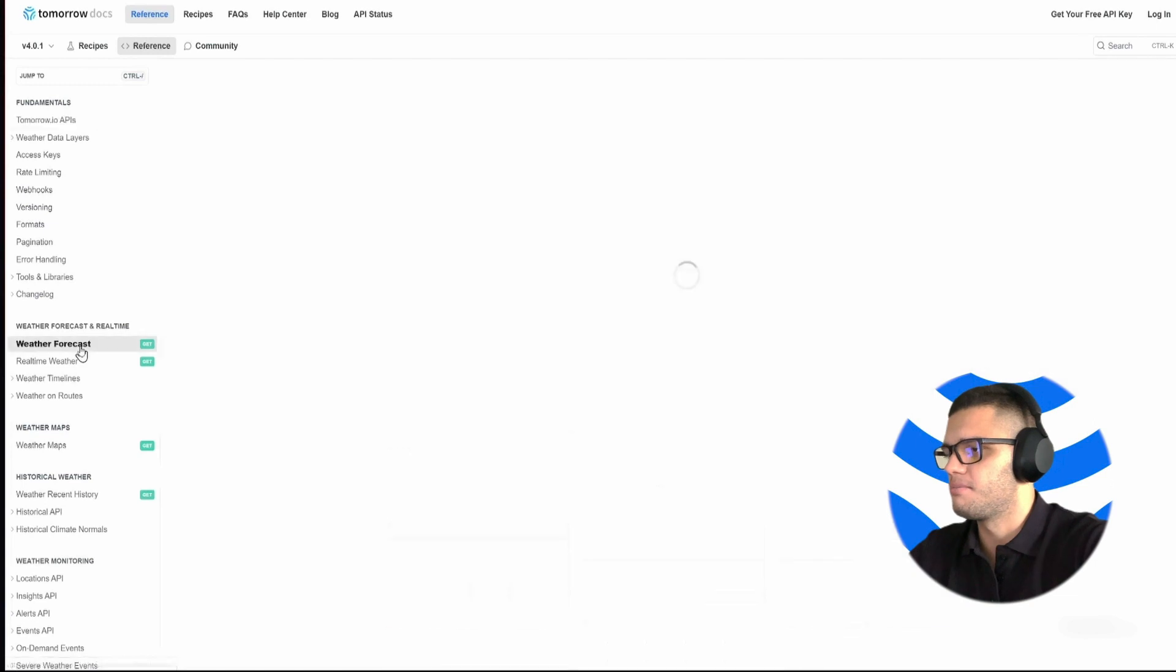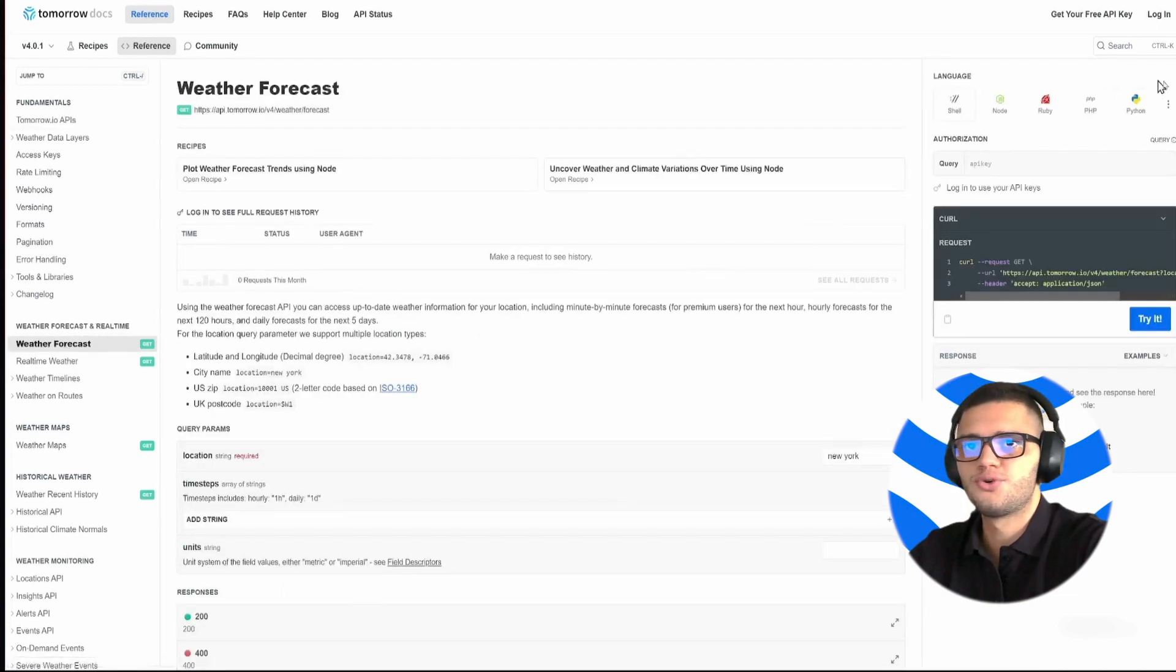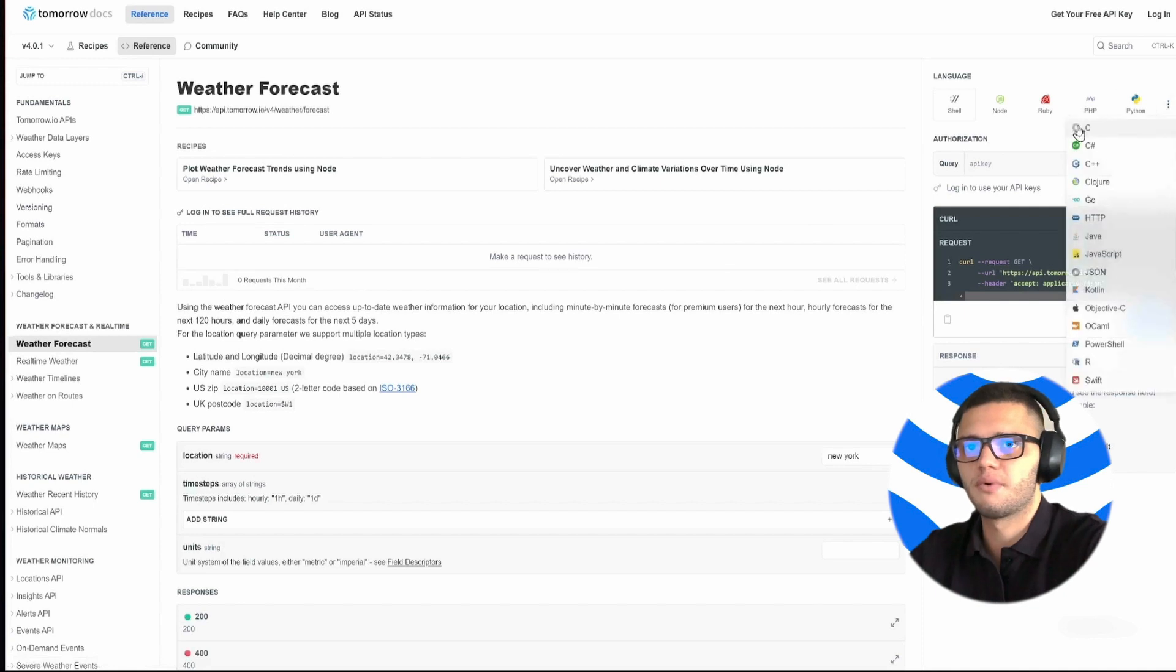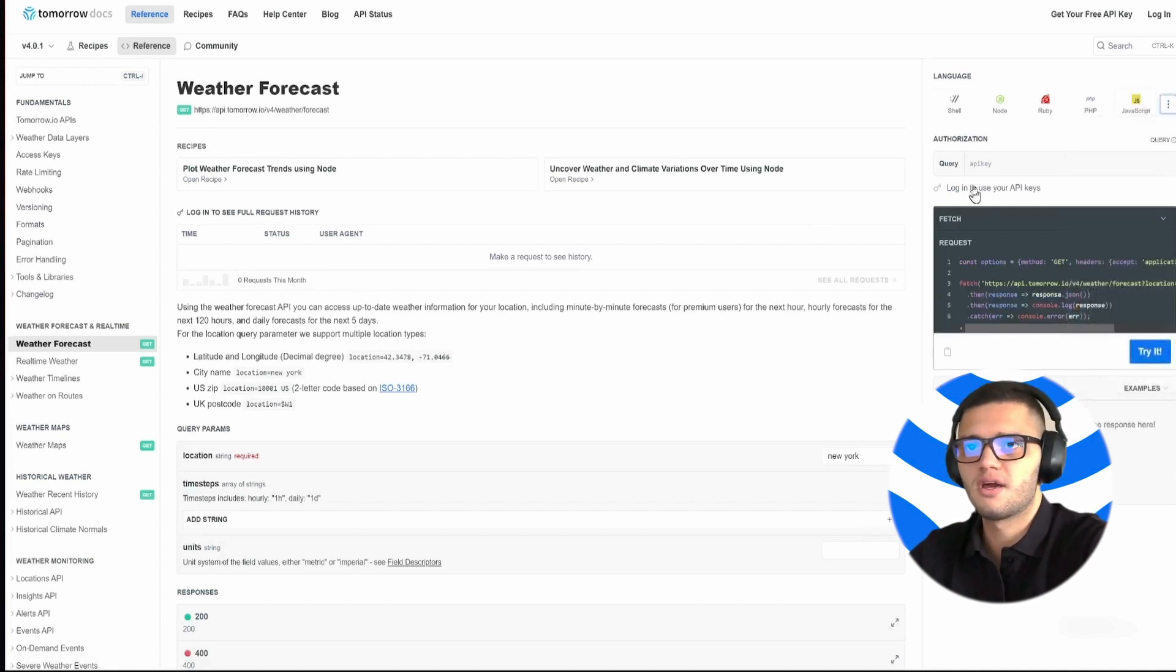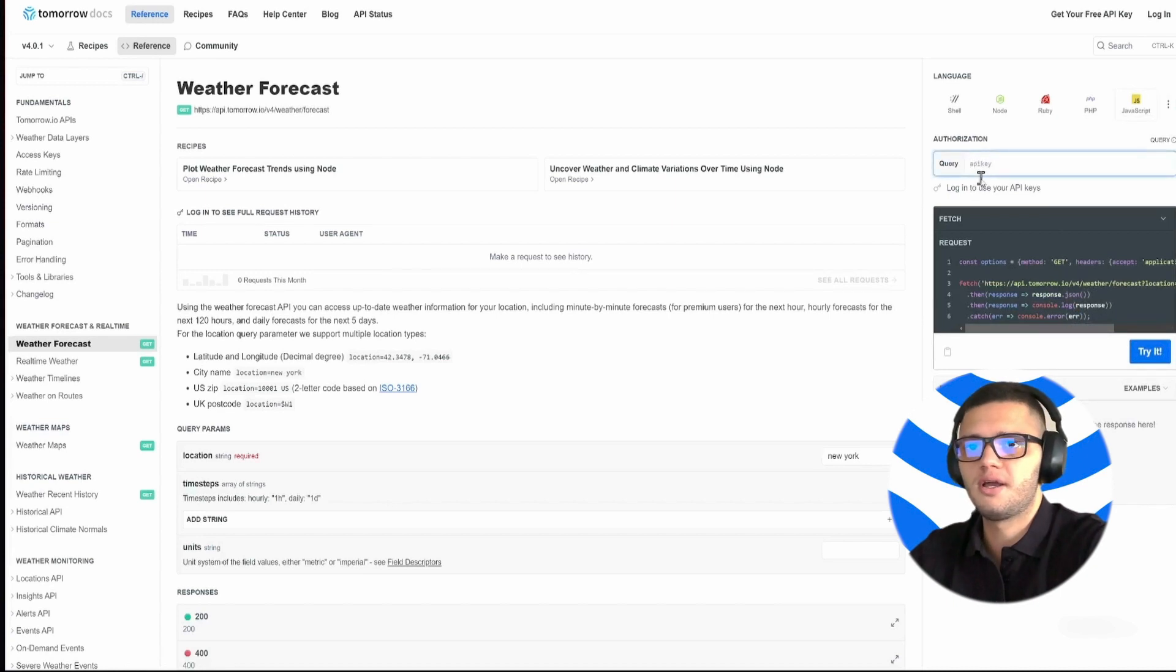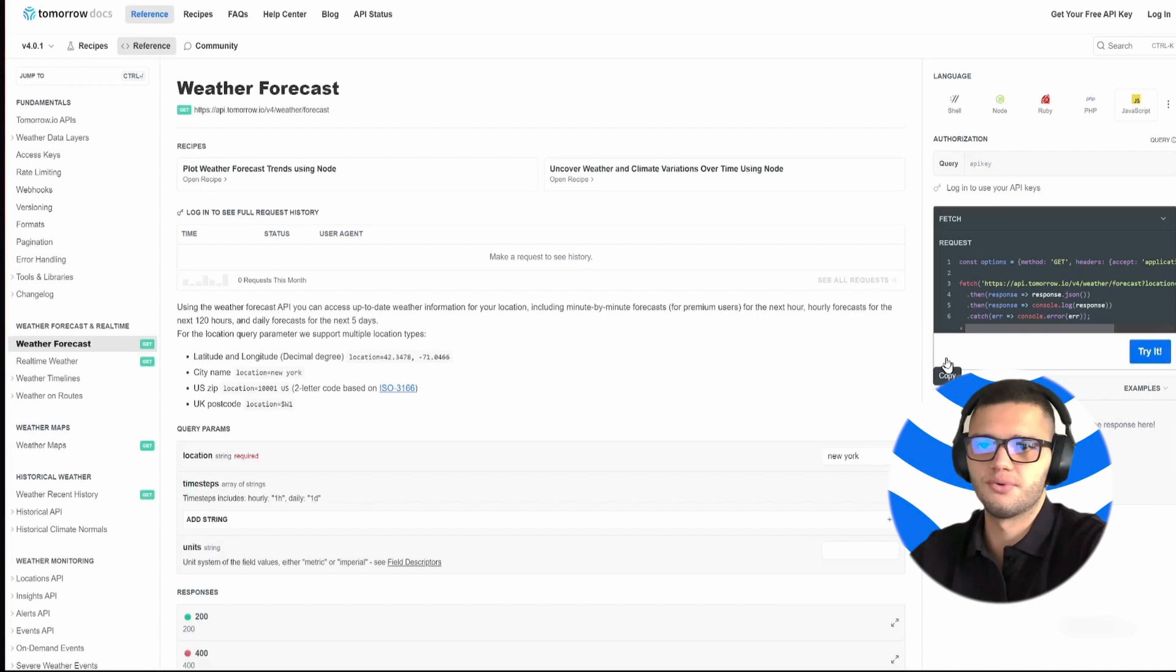Simply head out to, let's say, weather forecast and choose the programming language that you'd like to use. Let's say that we're using JavaScript. Then you simply place your API key here, copy the code snippet and use it in your code.